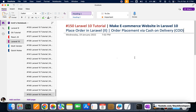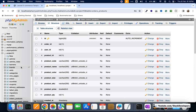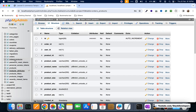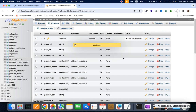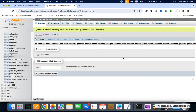Hello everyone, welcome to video 150 of the Laravel 10 series, where we are building the e-commerce website. We are going to place the COD (cash on delivery) order. In the last video we were able to create both the orders table as well as the order_products table for storing product and order information.